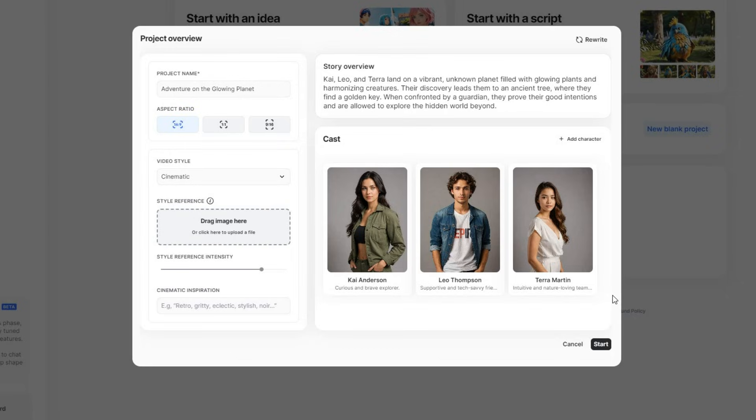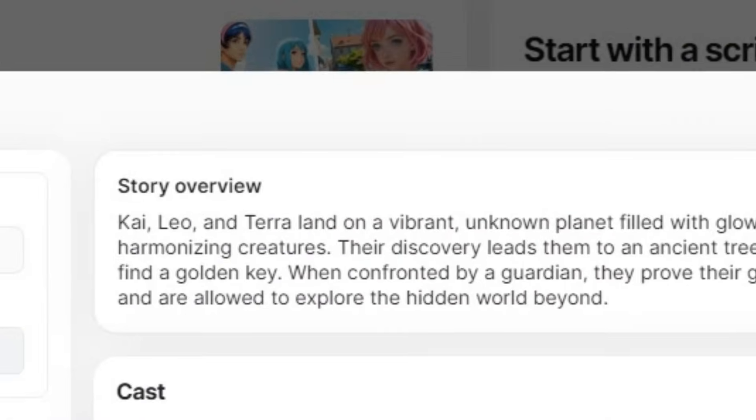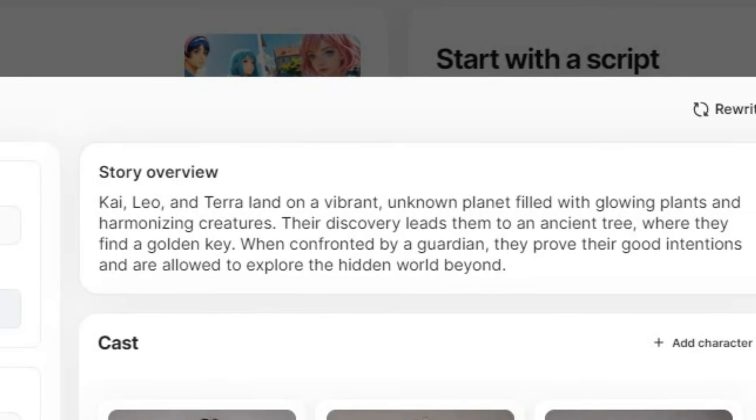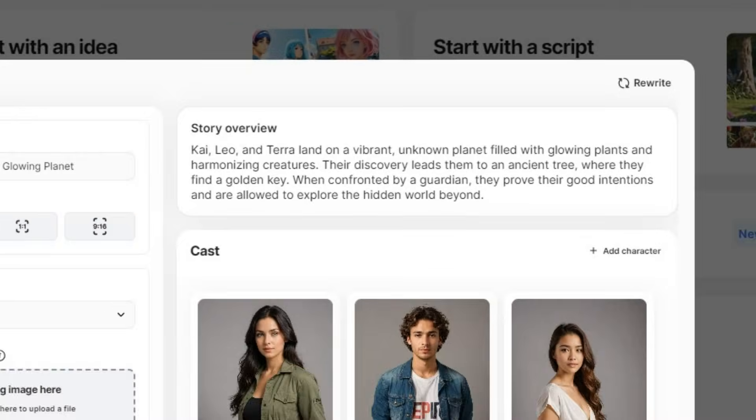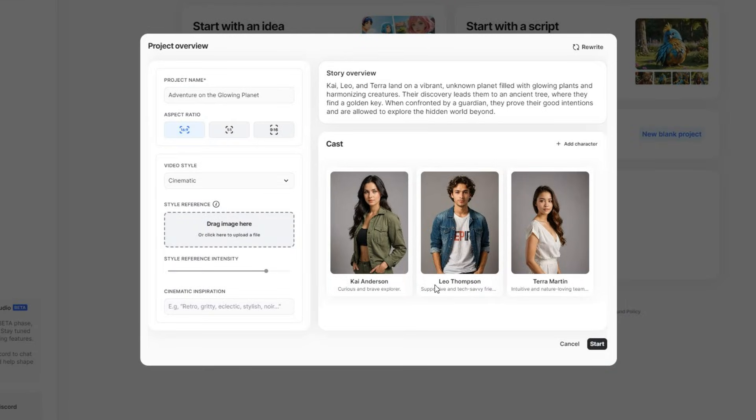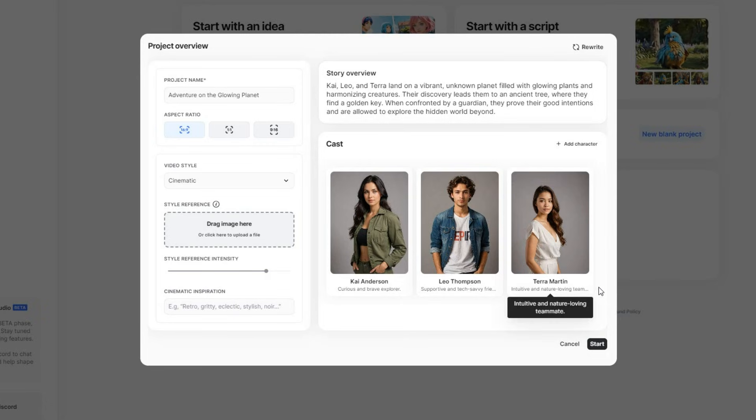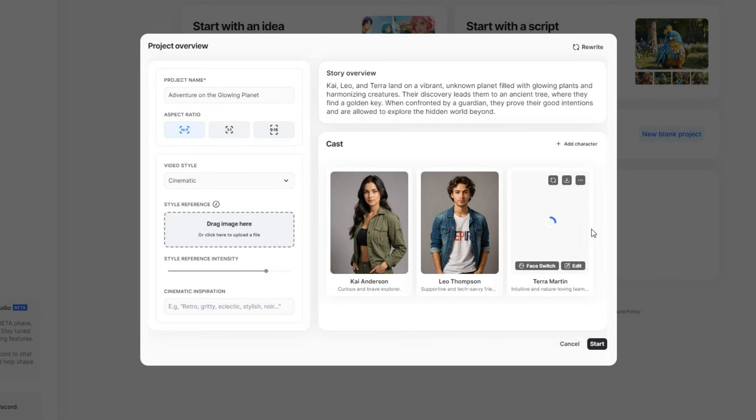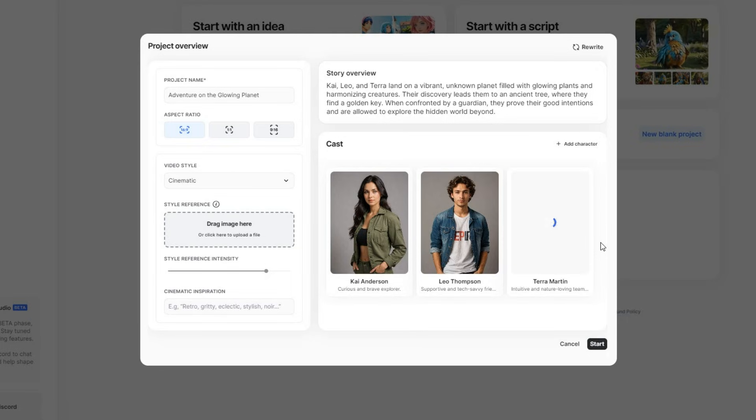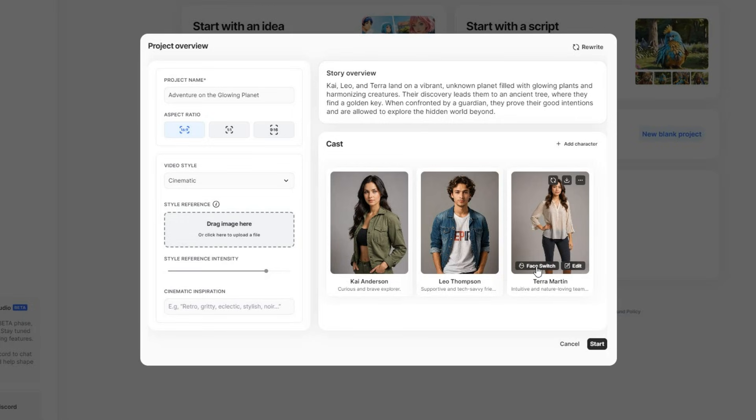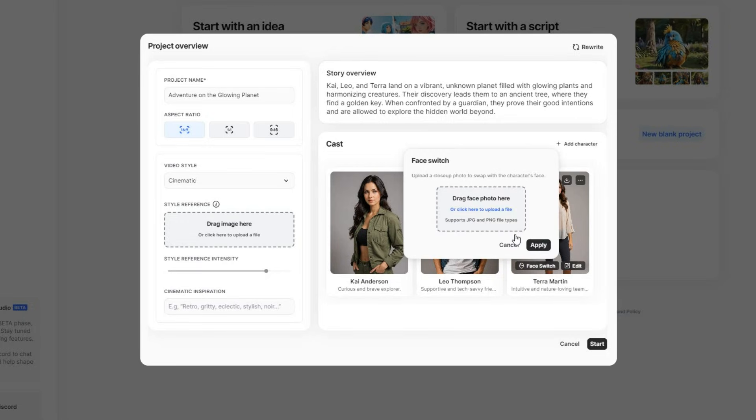Then what it does is it will come up with characters for you based on your input. For example, I mentioned 3 characters, Kai, Leo, and Tara, in my story. And it created these characters named Kai Anderson, Leo Thompson, and Tara Martin. If you don't like a character, you can click the Refresh button to generate a new one. And if you want to see your own face on one of the characters, just click the Face Switch button to upload your own image and apply it to the character.